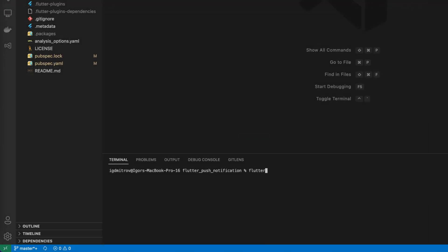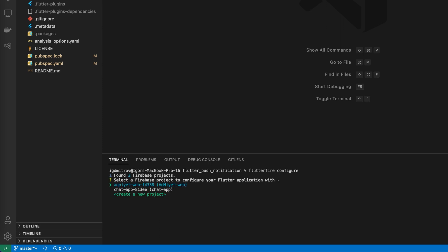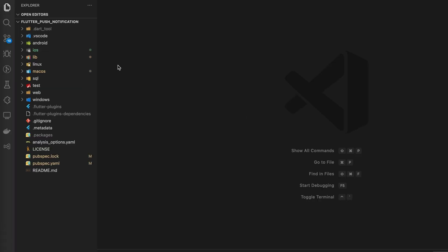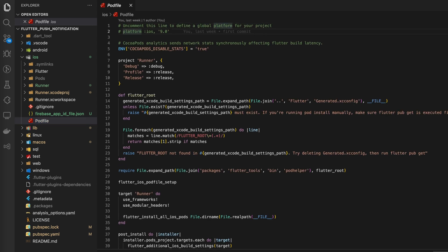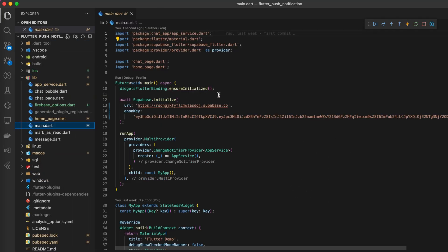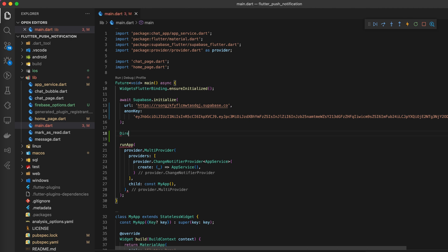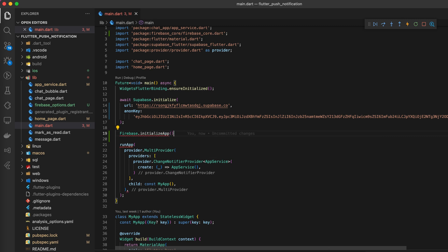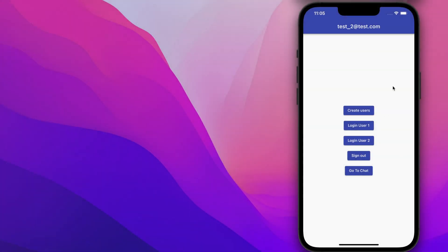Let's configure our Flutter application to communicate with Firebase. In the pod file we need to set up the correct iOS version. And let's check how it works.